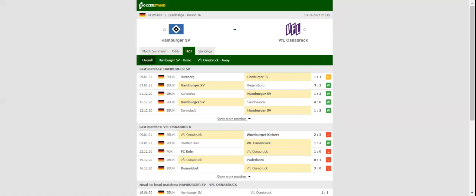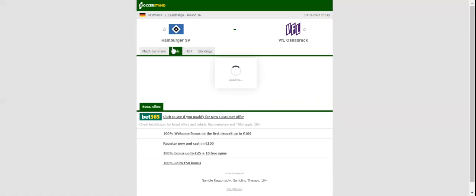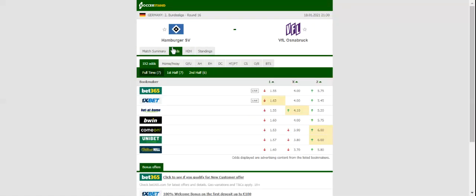Hamburger are on a quest to return to the German elite division and a win over Osnabrück will see them retain top position in the standings. Hamburger are a real force to be reckoned with at home, with the team eyeing their sixth triumph at Volkspark Stadium.